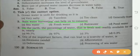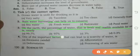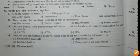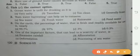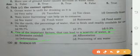On earth, the percentage of water that is fresh and readily available for use is nearly 0.3 percent — answer is D, 0.3 percent. One of the important factors that can lead to the scarcity of water is deforestation. Waste water is also called sewage — answer is A, sewage.